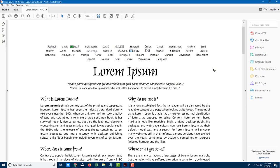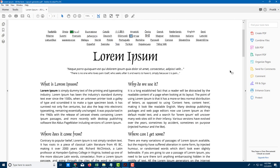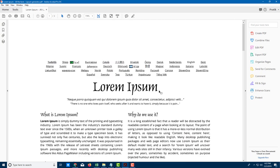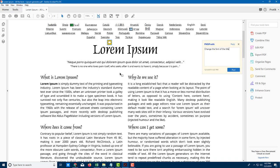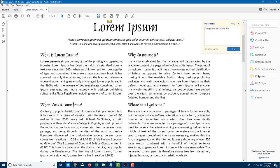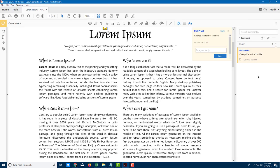Let's make our comments more manageable and easy to view. I have a document here and I'm going to add a comment by clicking on the comment tool. I'll say 'change the font of the title' just like this. Now I'm going to add in more comments.